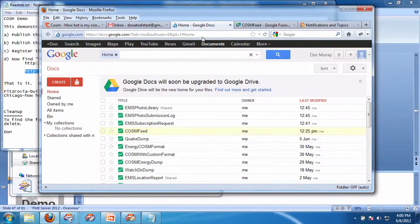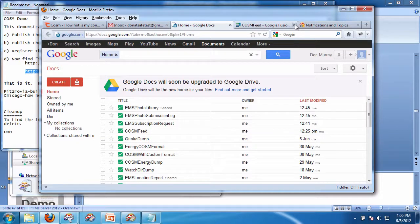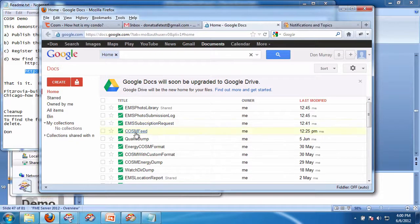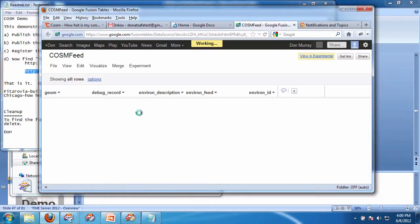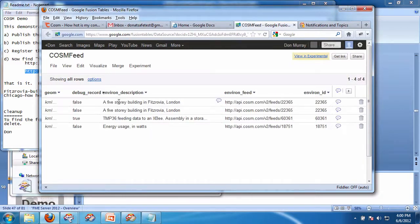Now I go back to Google Docs. Get rid of this one here. That's the old one. Click here.